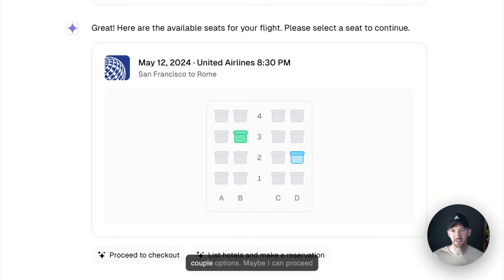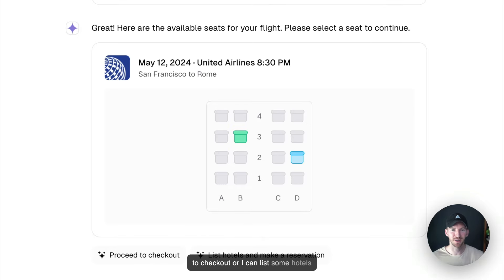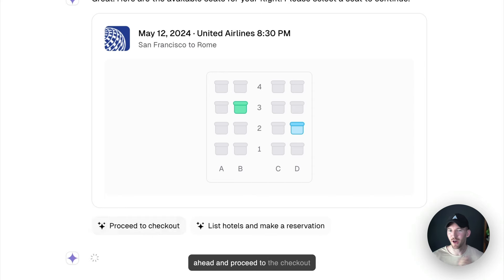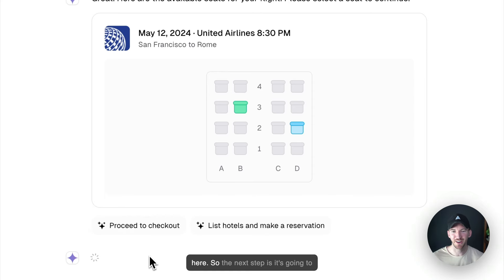This demo gives me a couple options. Maybe I can proceed to checkout or I can list some hotels and make a reservation. Let's go ahead and proceed to the checkout here.